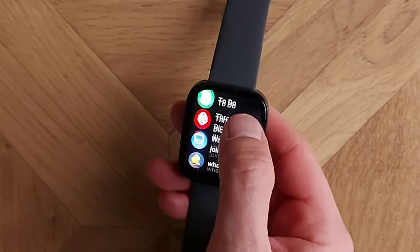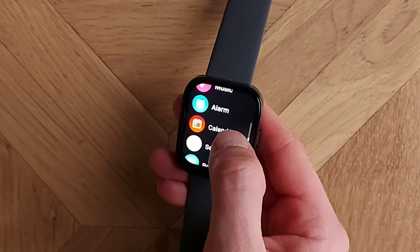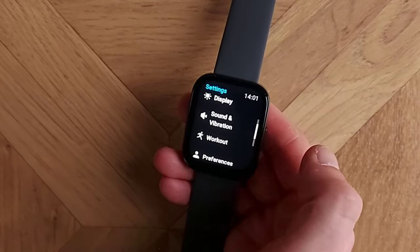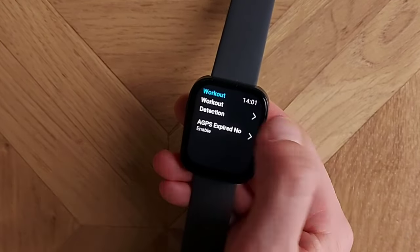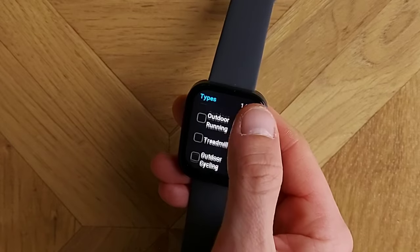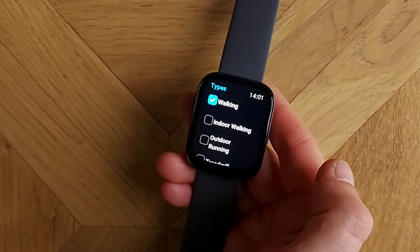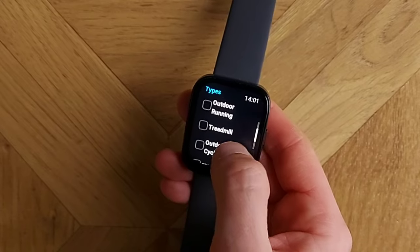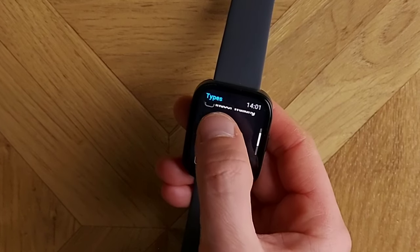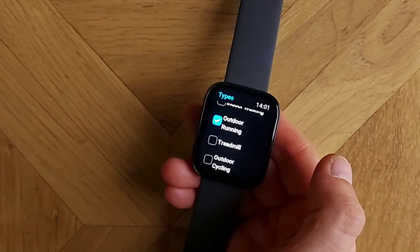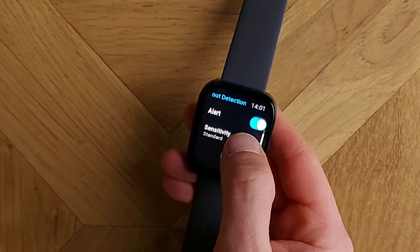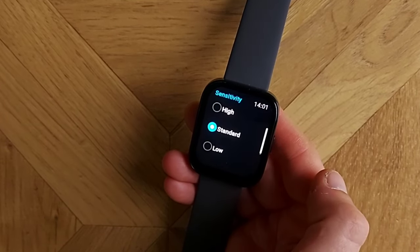Going into Settings, you've got Watch Face and Time, Display Settings, Sound and Vibration, and Workout settings. In Workout you can switch on auto detection — I like to auto-recognize walking and outdoor running, so as soon as I start running it will switch on the GPS and accurately calculate my distance. I've set the sensitivity to standard and enabled an alert when it activates.